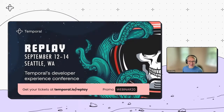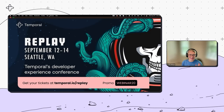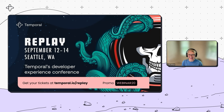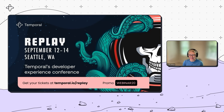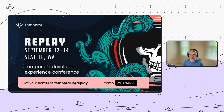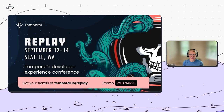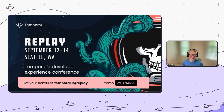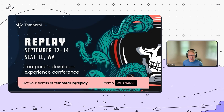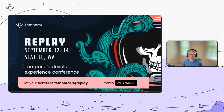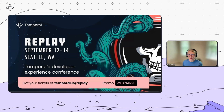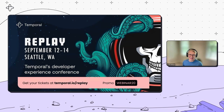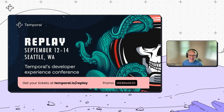Hello, everyone. Welcome, and thank you so much for joining us today. We're here to hear from Han Mace, who works at BugCrowd — she's one of our fantastic Temporal users. My name is Tasha Alfano. I work at Temporal as one of our product managers, and I'm super excited to hear Han's story today.